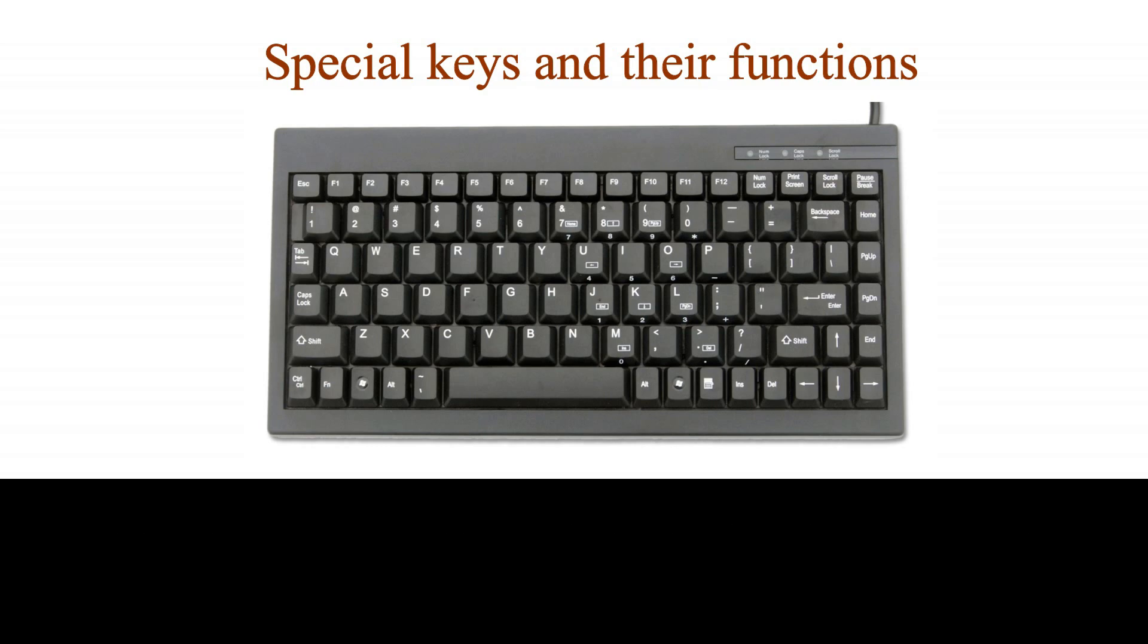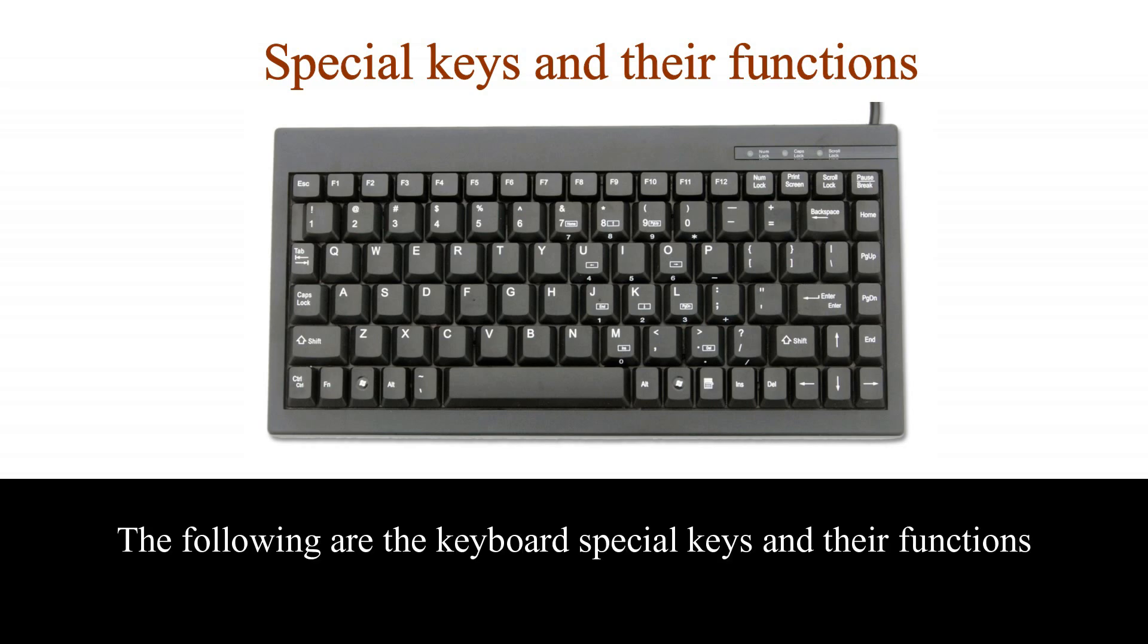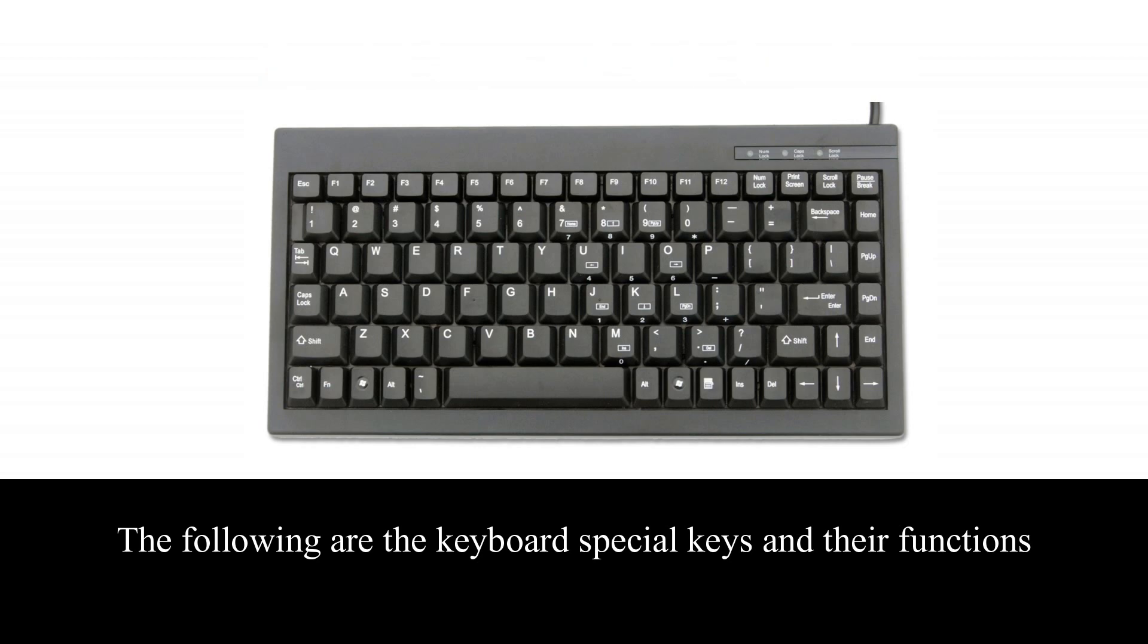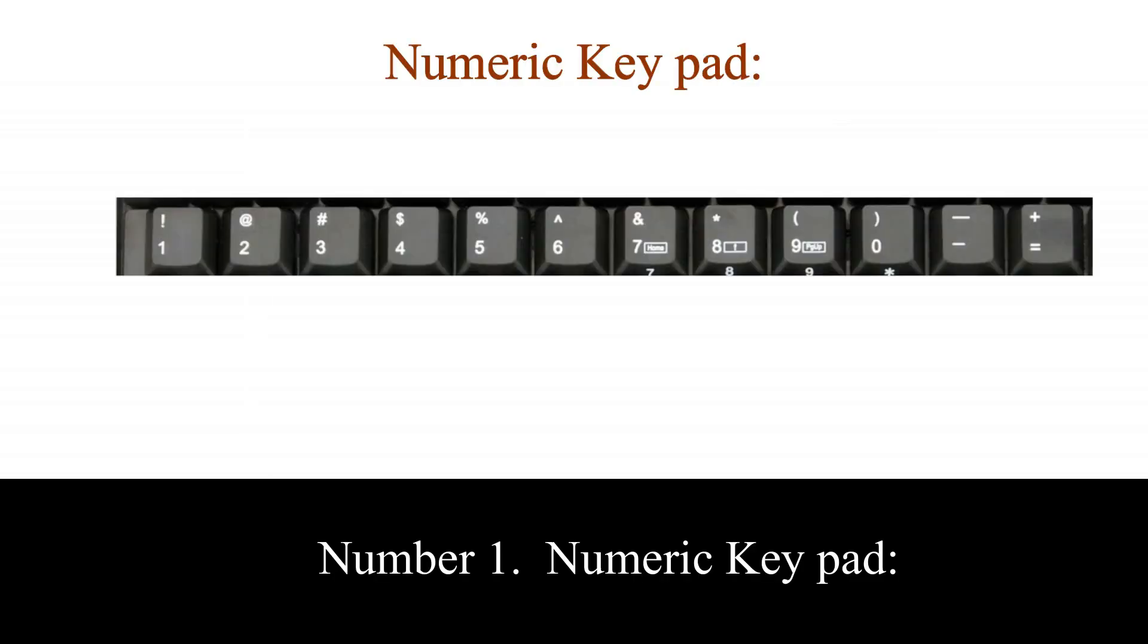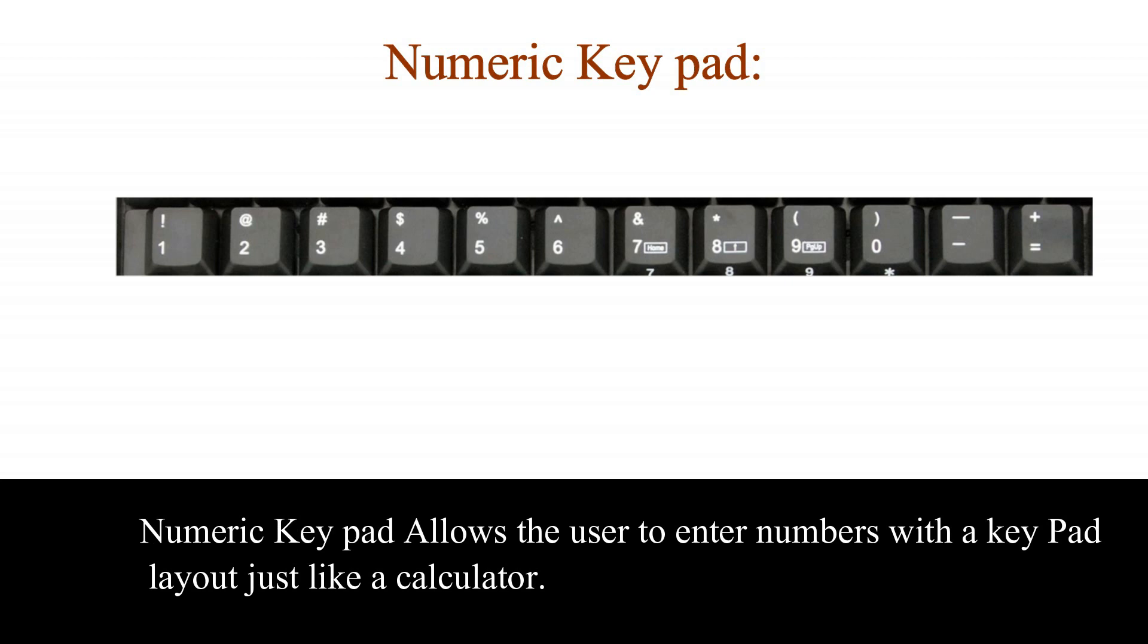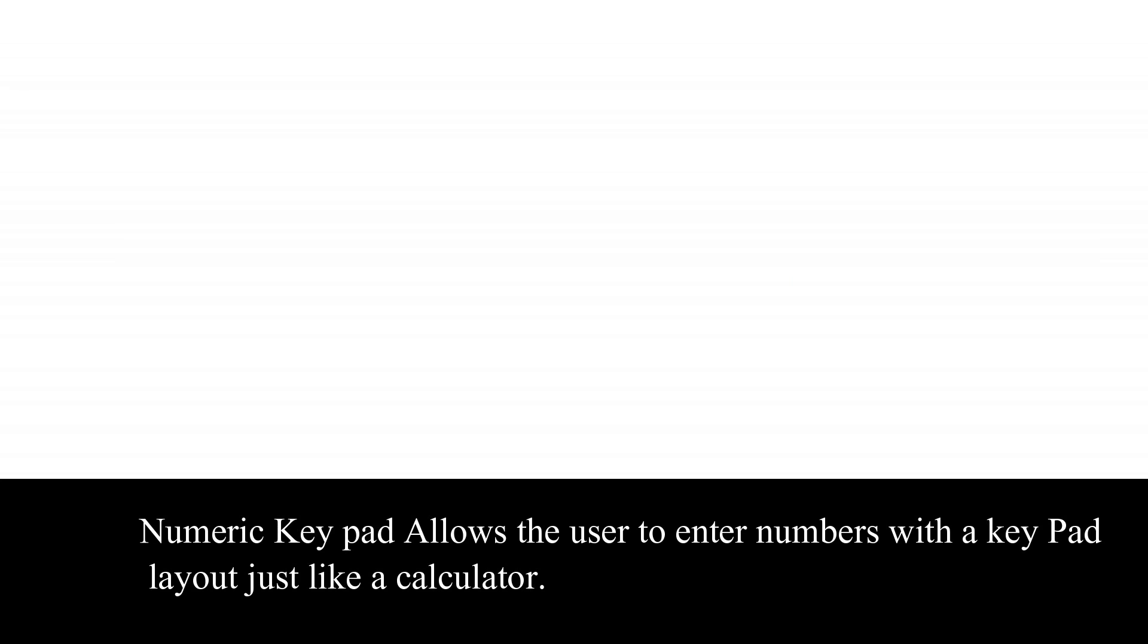Special keys and their functions. The following are the keyboard special keys and their functions. Number 1. Numeric keypad. Numeric keypad allows the user to enter numbers with a keypad layout, just like a calculator.